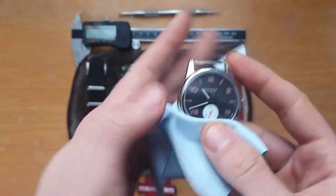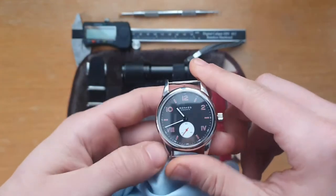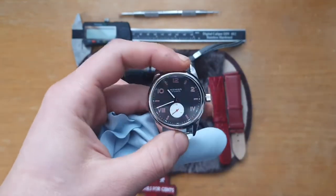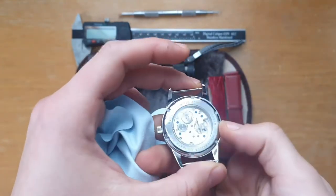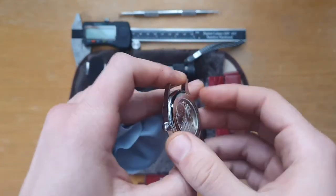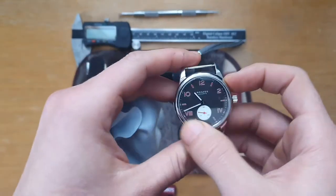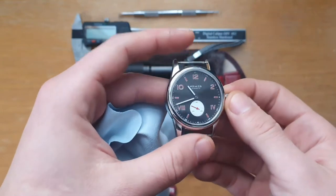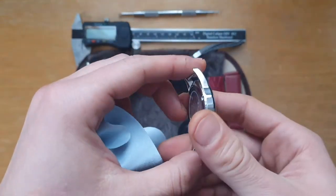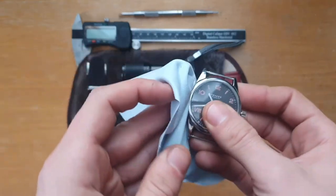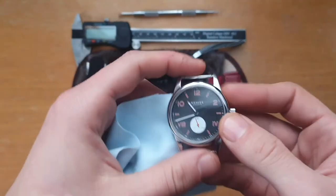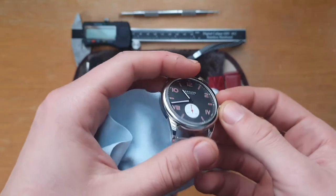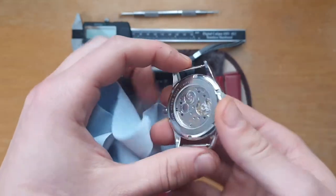Going back to the watch. What can I say about it? Nomos is one of the leading companies in Bauhaus designs. It's not the oldest, it was established in 1990. And they have a bit of a Berlin vibe to them. So they have a minimalist, functional design, Bauhaus design.